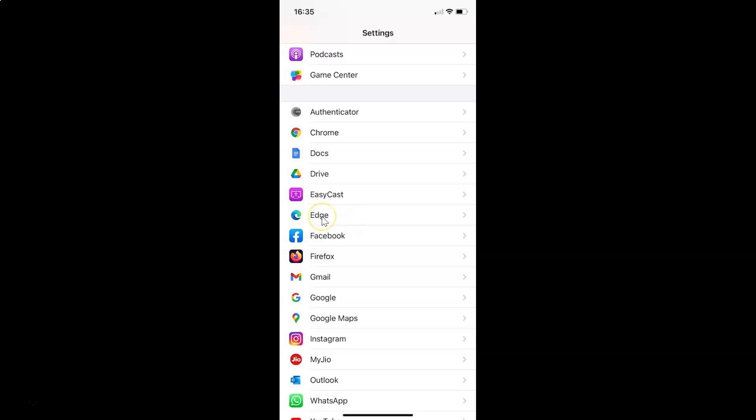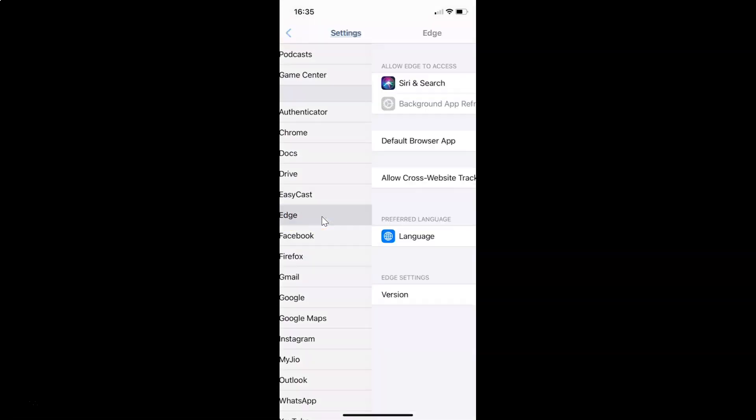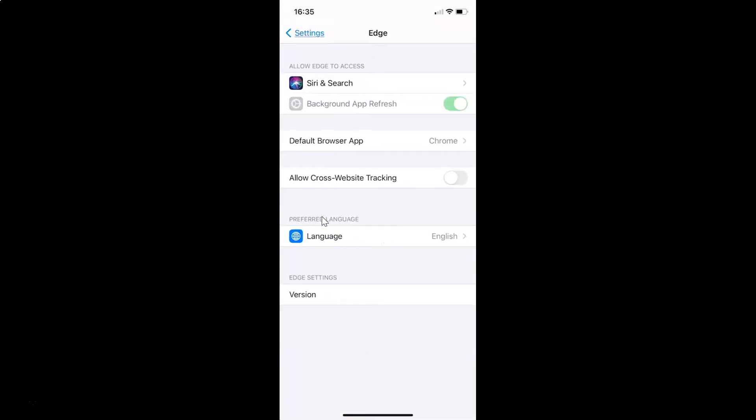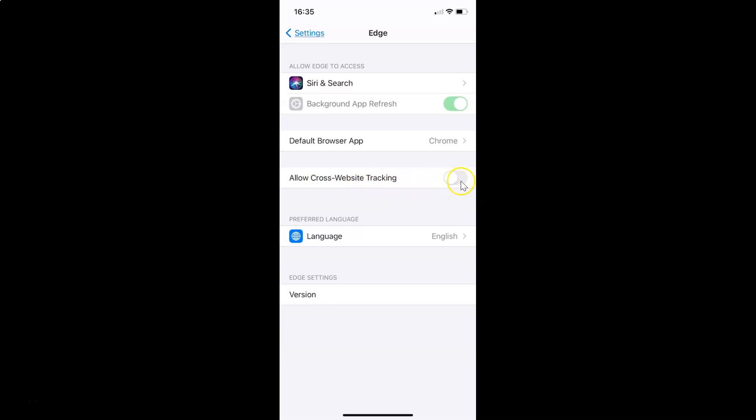Let me tap on this. I have the Edge screen opened, and on this screen you have to come to this option, allow cross-website tracking. You can see currently it's disabled.